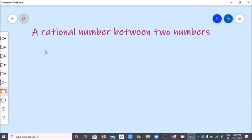Dear students, in this video we are going to learn about a rational number between two numbers.